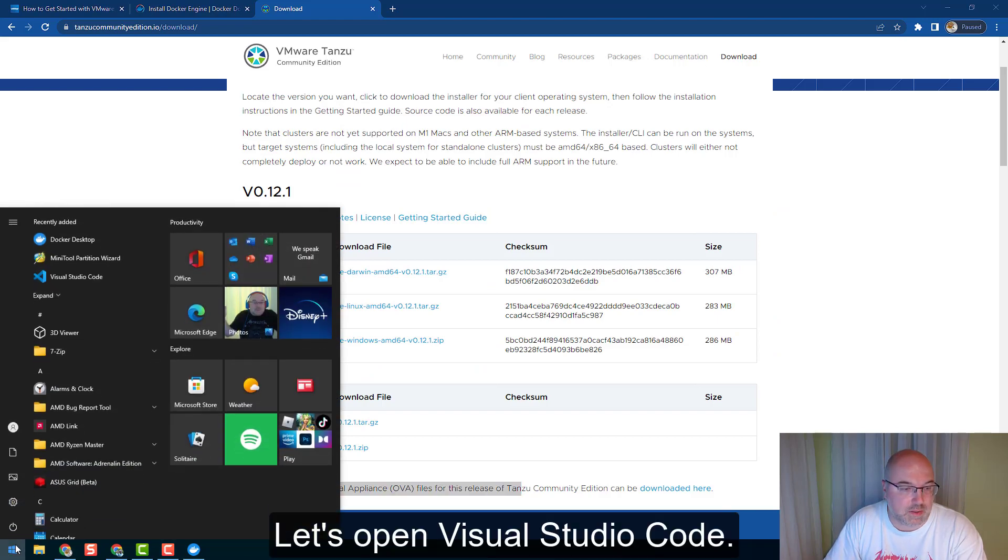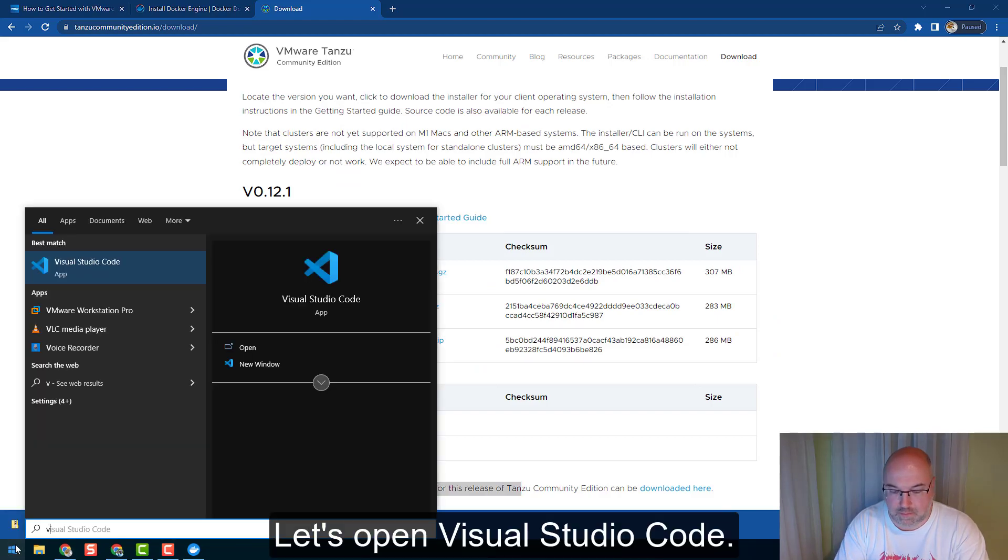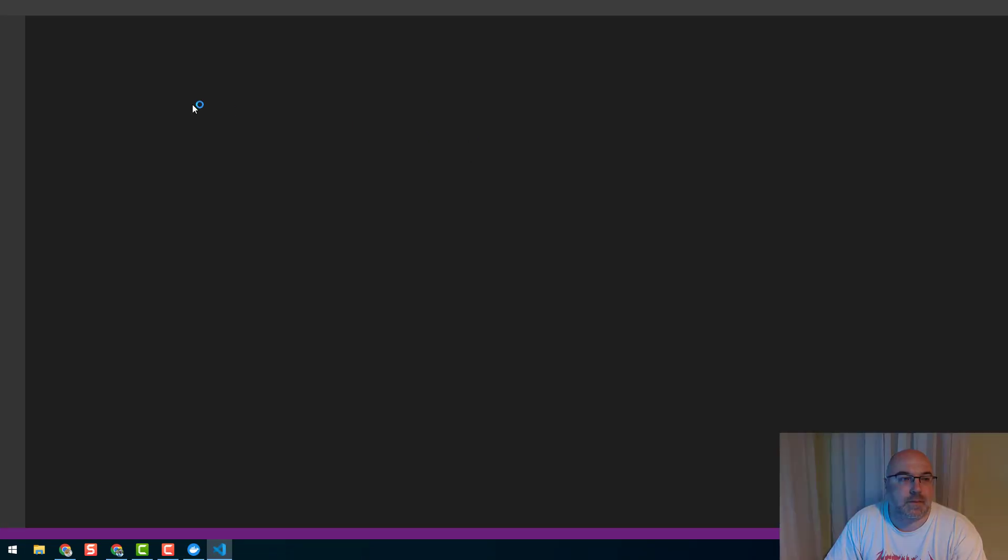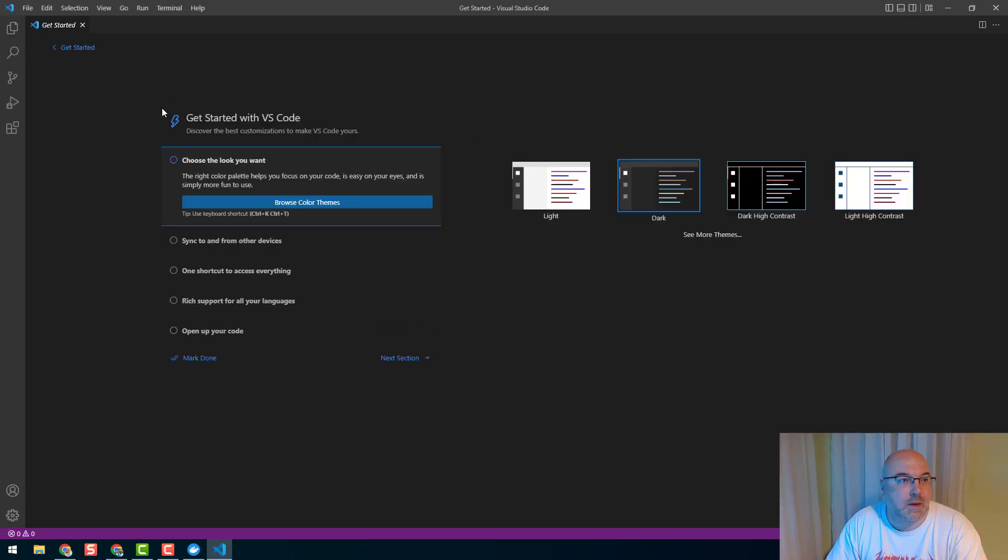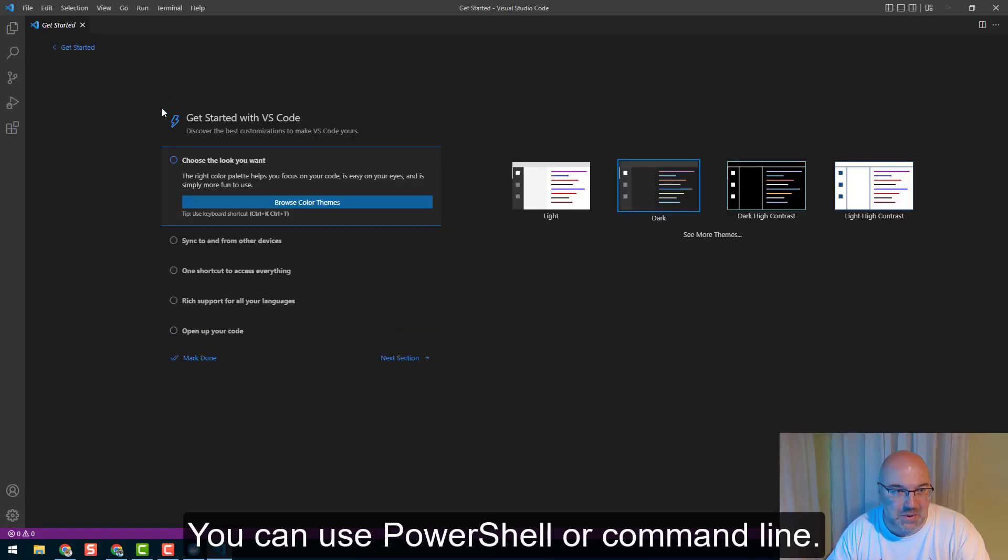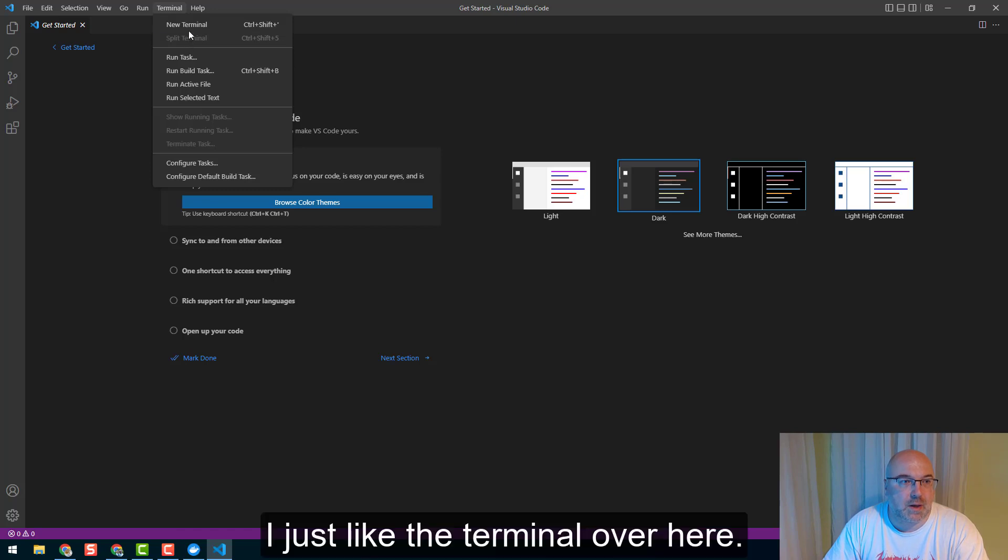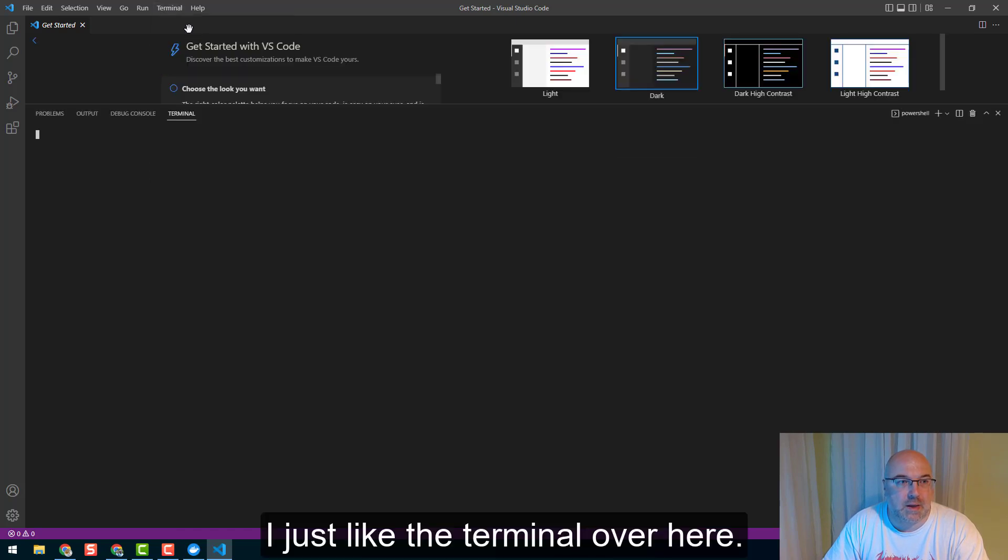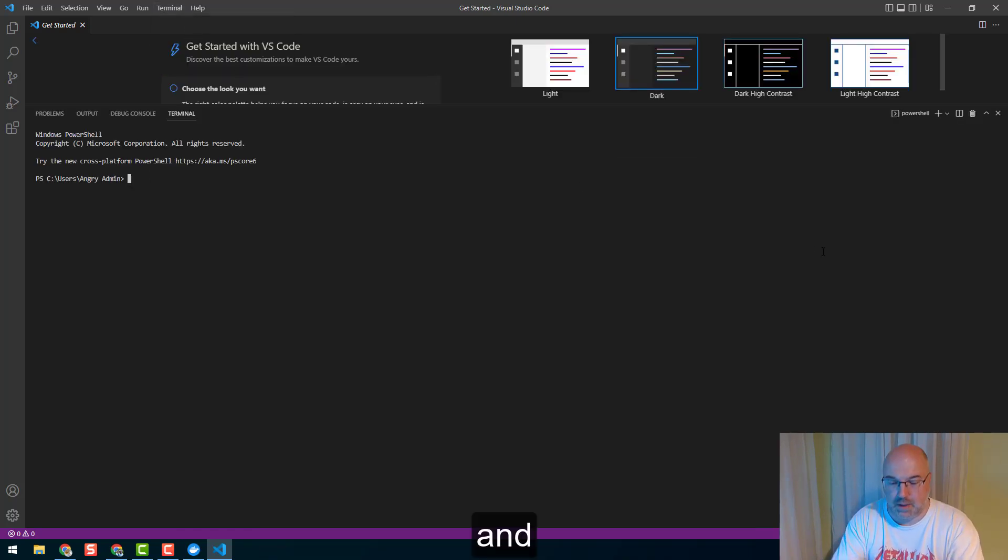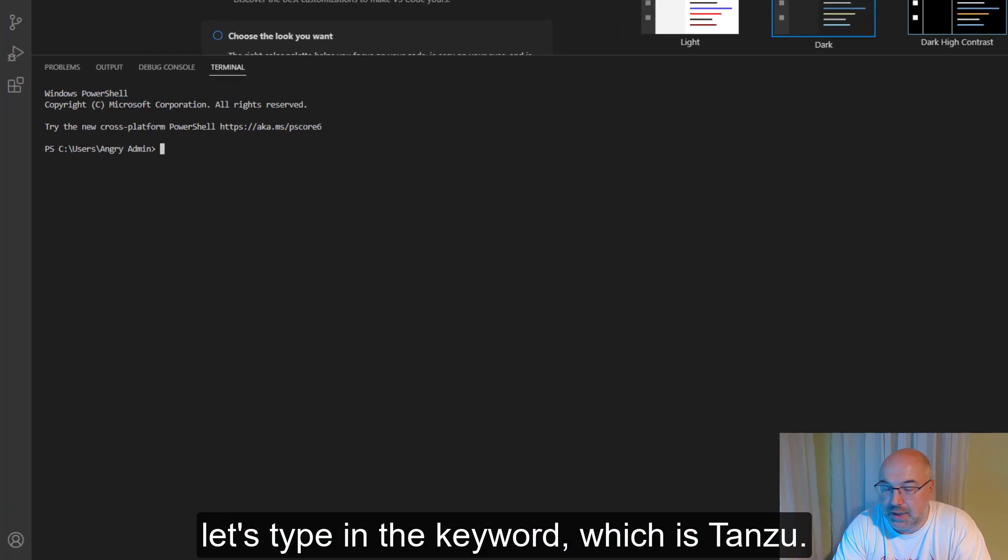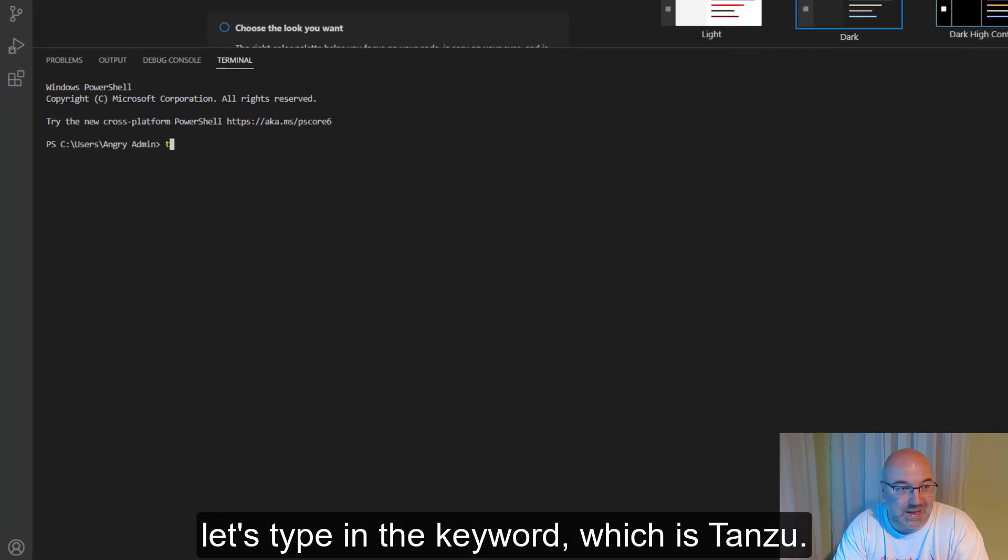Let's open Visual Studio Code. You can use PowerShell or Command Line, it doesn't matter really - I just like the terminal in here. And let's type in the keyword, which is 'tanzu'.